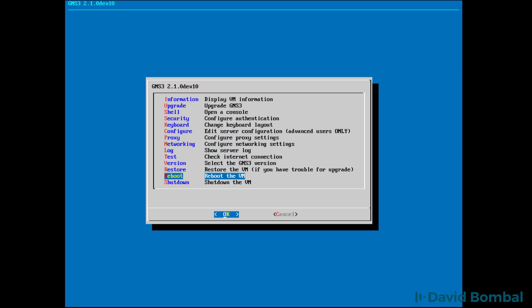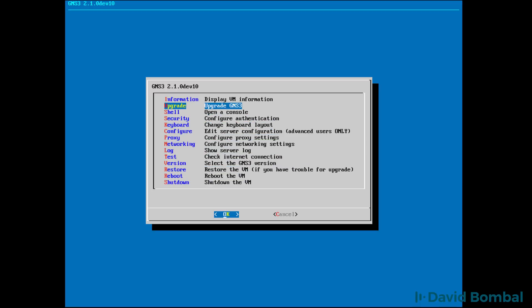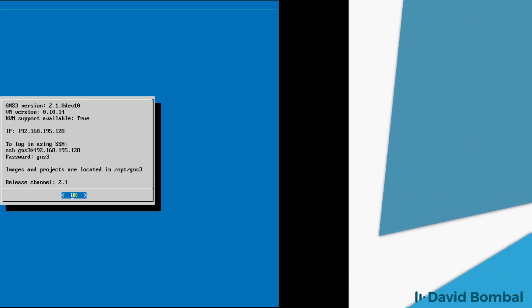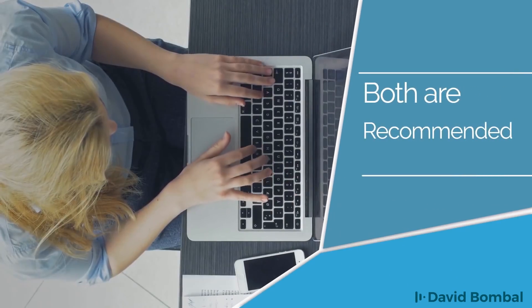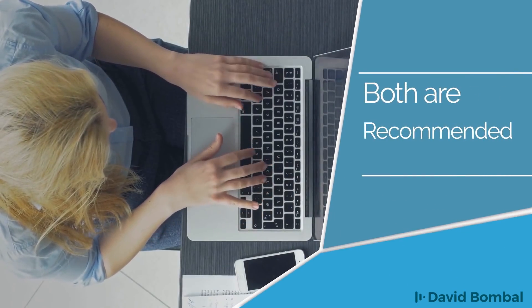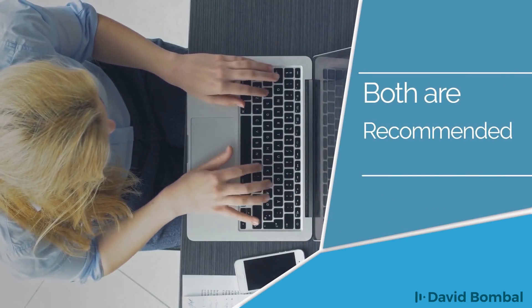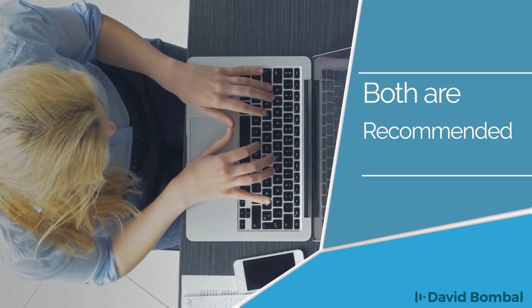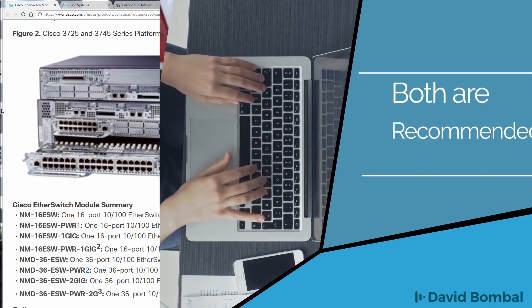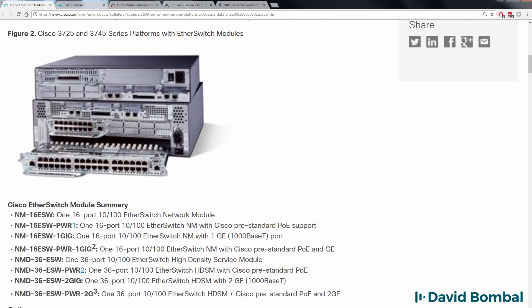In some cases, you don't have to use the GNS3 VM — you only need the GNS3 Graphical User Interface. But for most implementations and for the best use of GNS3, it's recommended that you use both the GNS3 GUI as well as the GNS3 VM.